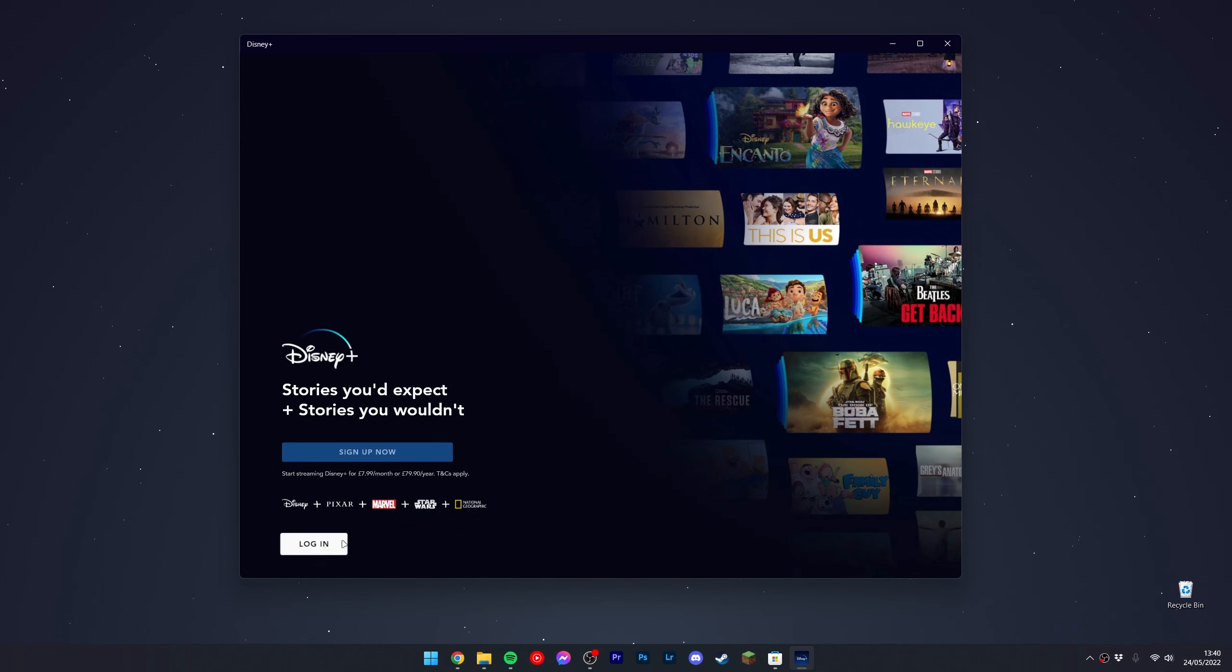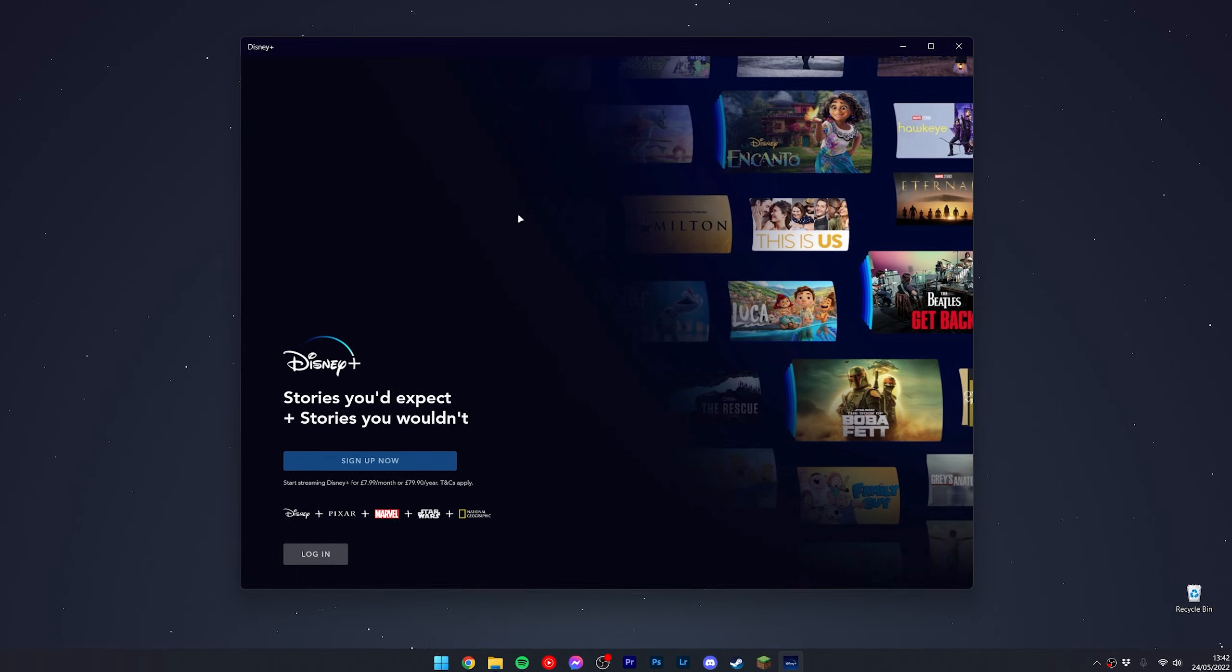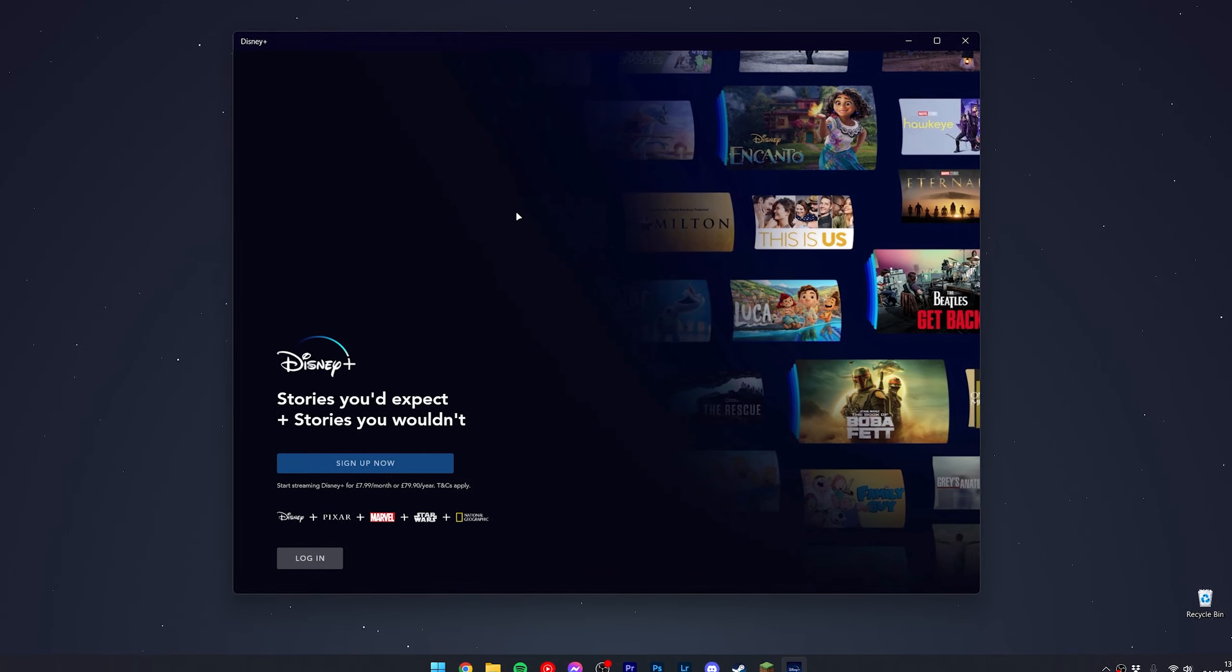From here, you want to click on 'Login' at the bottom and start using Disney Plus just as you would on the website. If you want to learn how to access region-restricted content, I will leave a link to a video below.